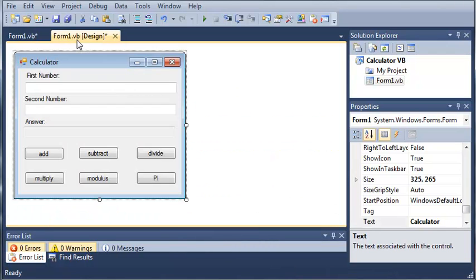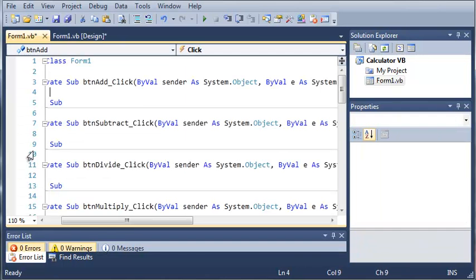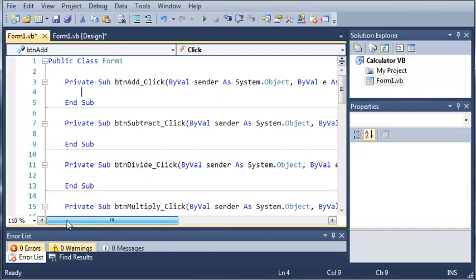Okay, so now what we'll do is come to our button add click sub, and we're going to add the two numbers that are in the text box.